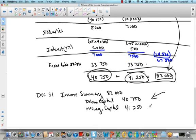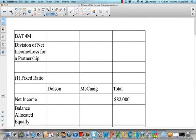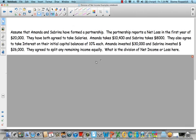I have one more problem I want you to try on your own. Assume that Amanda and Sabrina have a partnership. The partnership reports a net loss in the first year of $20,000. They've both agreed to take salaries — Amanda takes $10,400 and Sabrina takes $8,000. Pretty interesting when we have a net loss — how are they taking salaries? They also agreed to take interest on their initial capital balances at 10% each. Amanda invested $30,000 at the beginning and Sabrina invested $26,000. They agreed to split any remaining income equally.